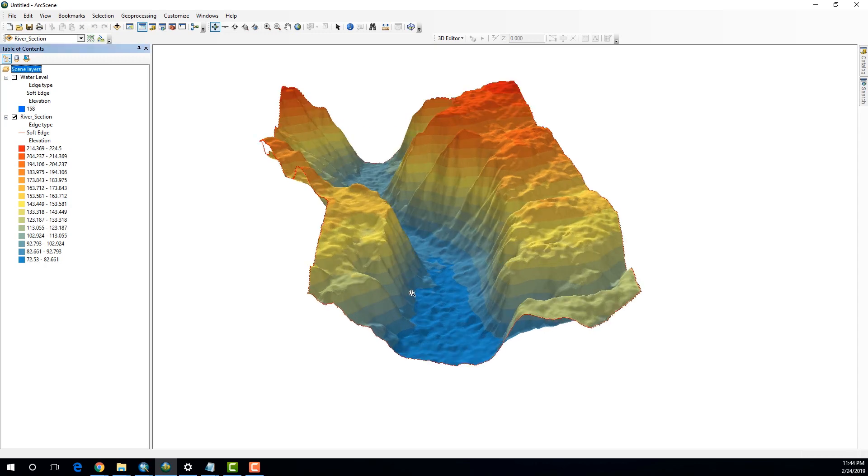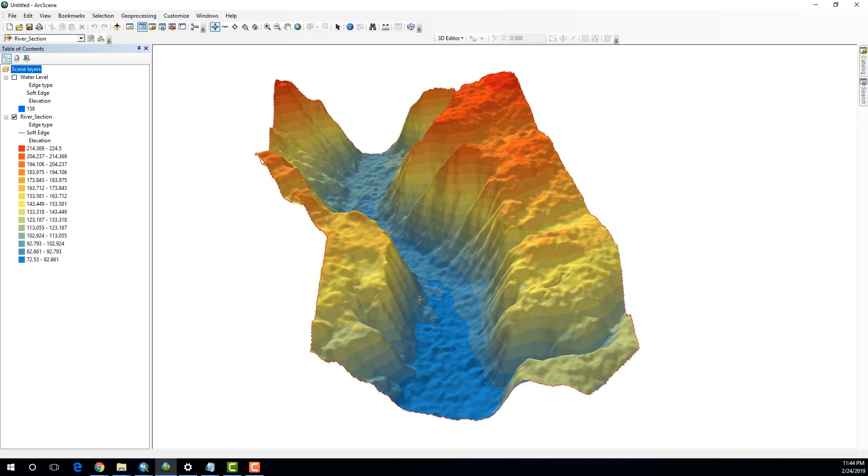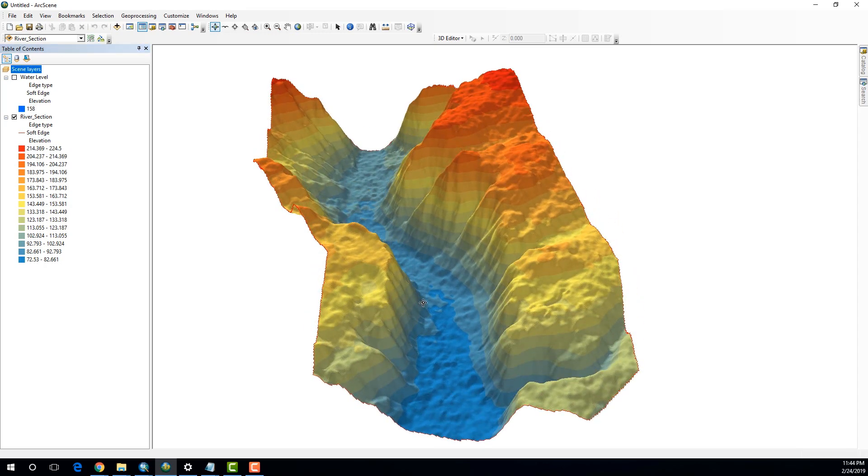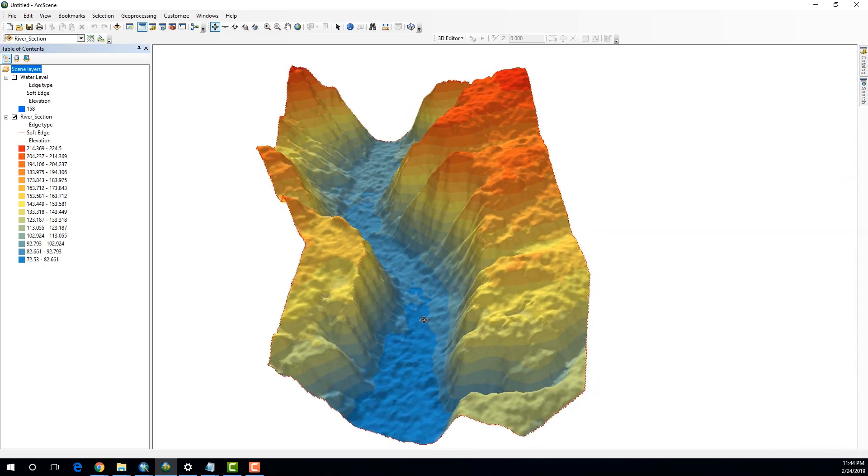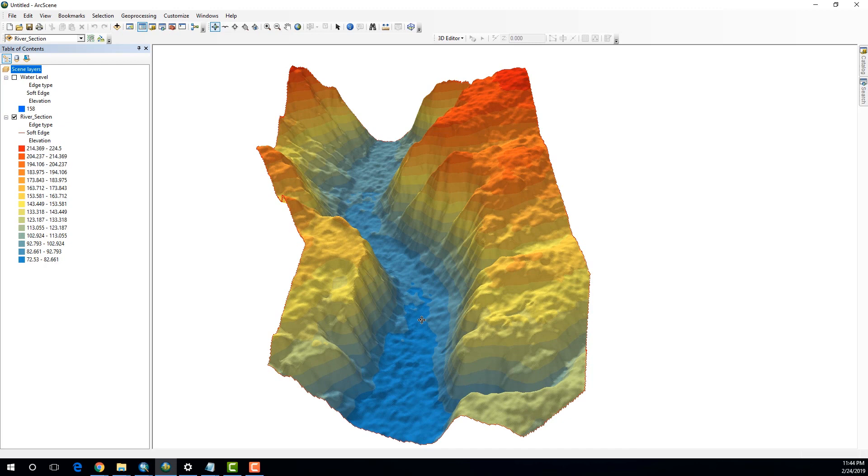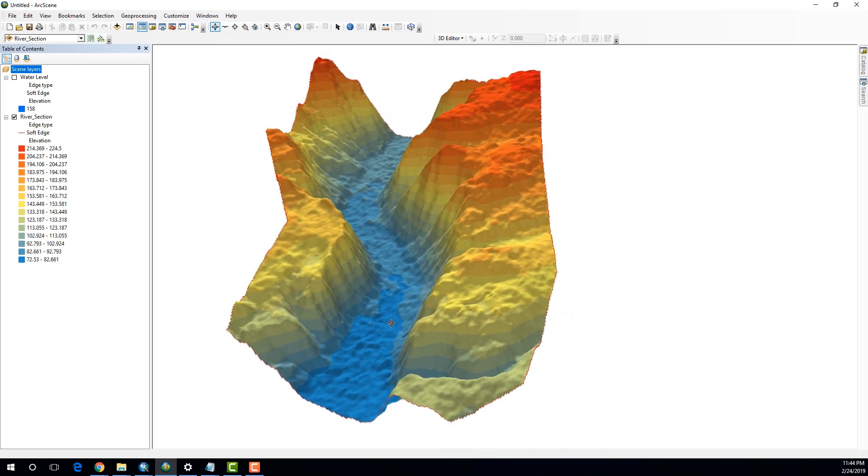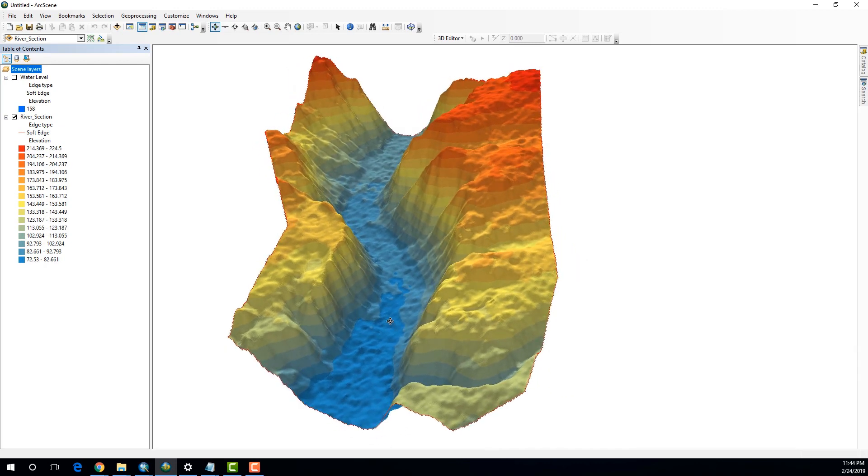So, that's about it for this tutorial. I hope you enjoyed. If you would like to see more interesting GIS tutorials like this, you can consider subscribing. And I'll see you in the next one.